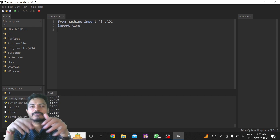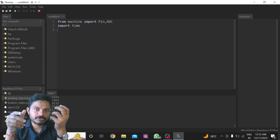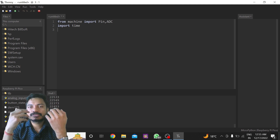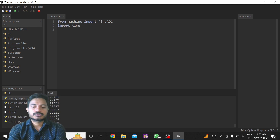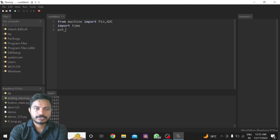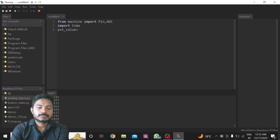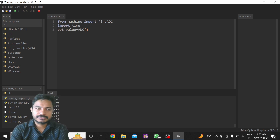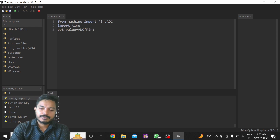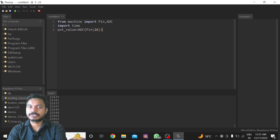Now I want to define the pin for the potentiometer. I'm using GPIO26 for the potentiometer's analog data. I'll write: pot_value = ADC(Pin(26)). Here we are using GPIO26, which is ADC0.